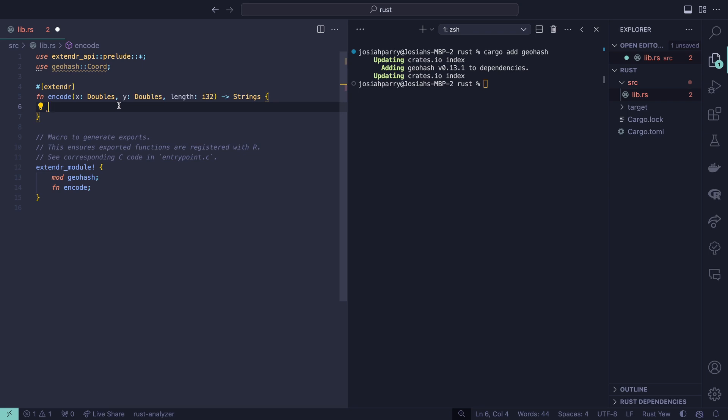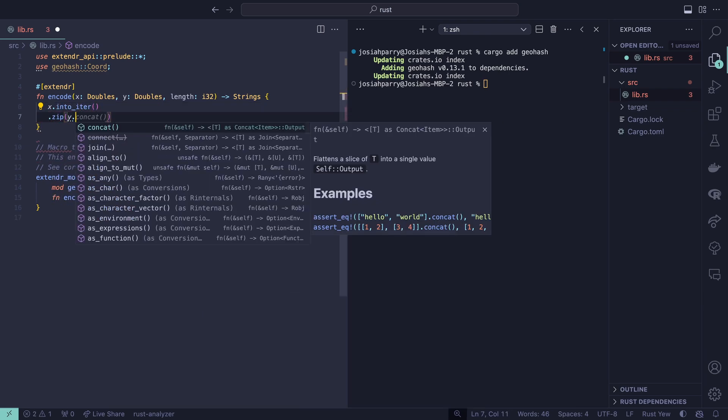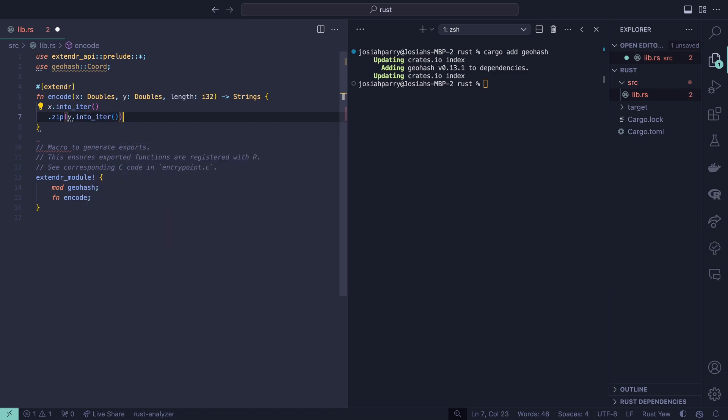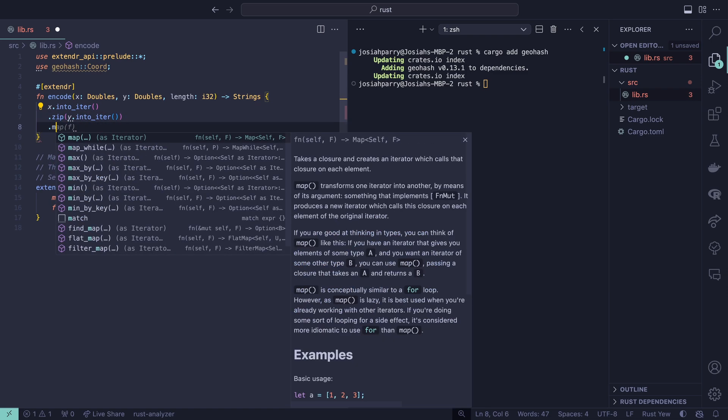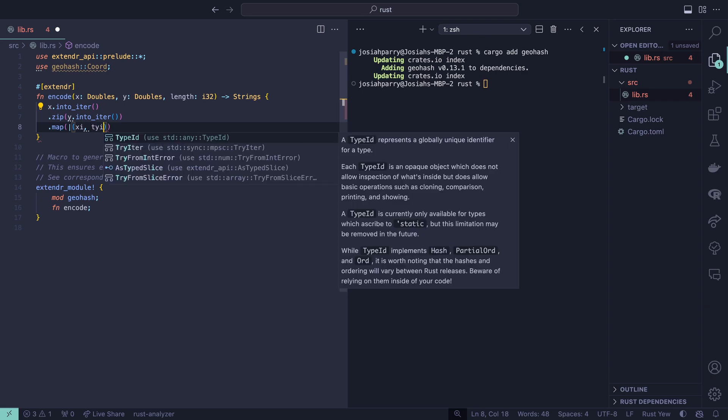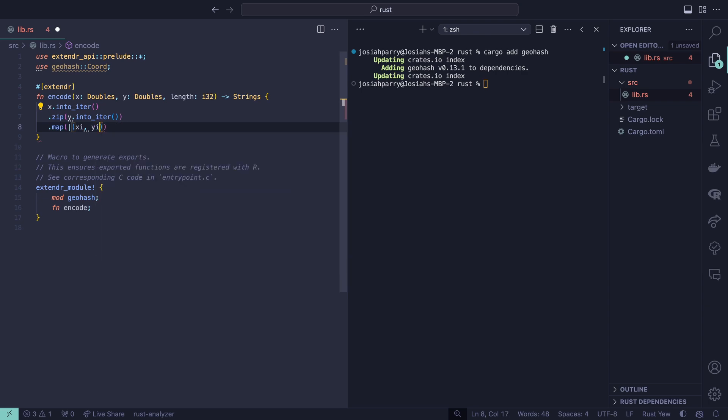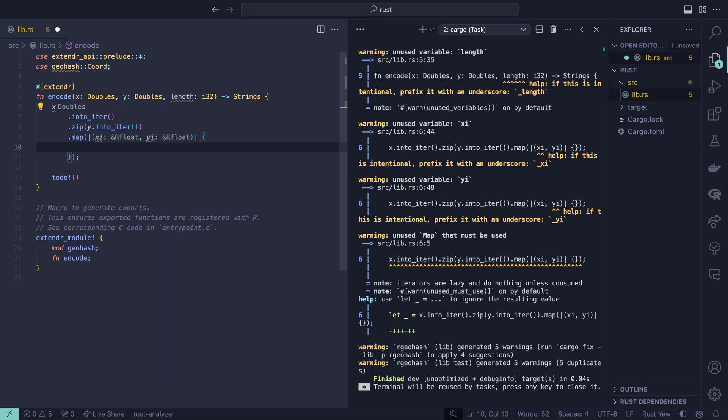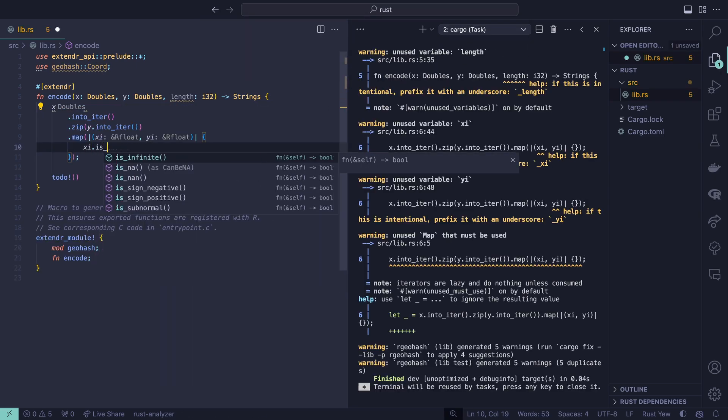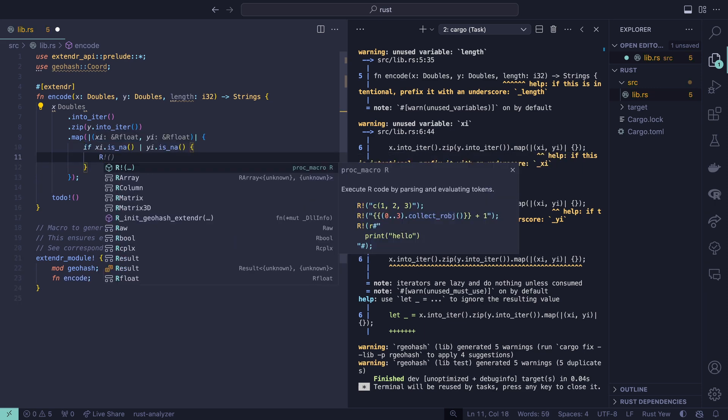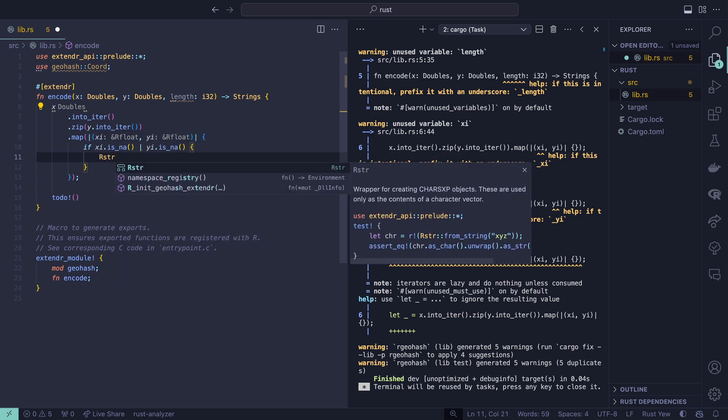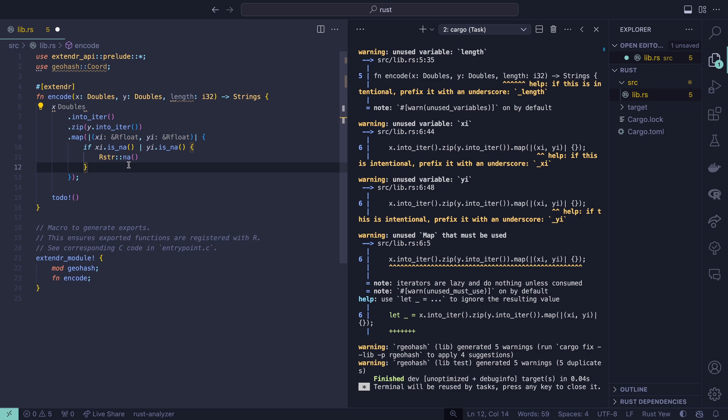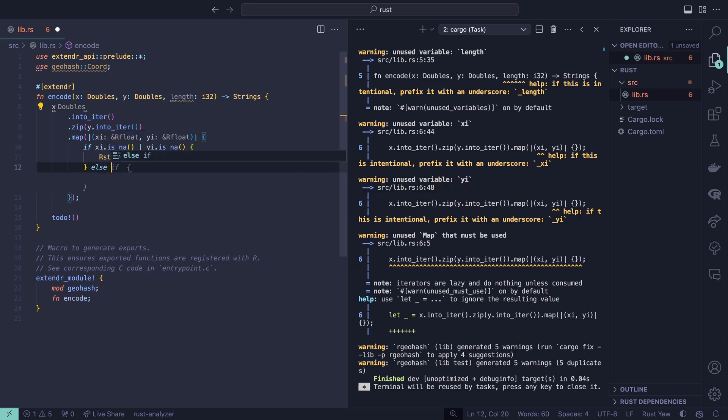I've emptied out the entire body of the encode function so we can start fresh. We're going to create an iterator from x and also an iterator from y, and zip them together so we can iterate through them together. We'll say x.into_iter.zip y into_iter. Now we can map through yi and xi. For the time being, I'm going to put to do at the bottom. Then we're going to say if xi is na or yi is na, we're going to return a missing value. We'll say rstr_na. This is the scalar equivalent of a character value.